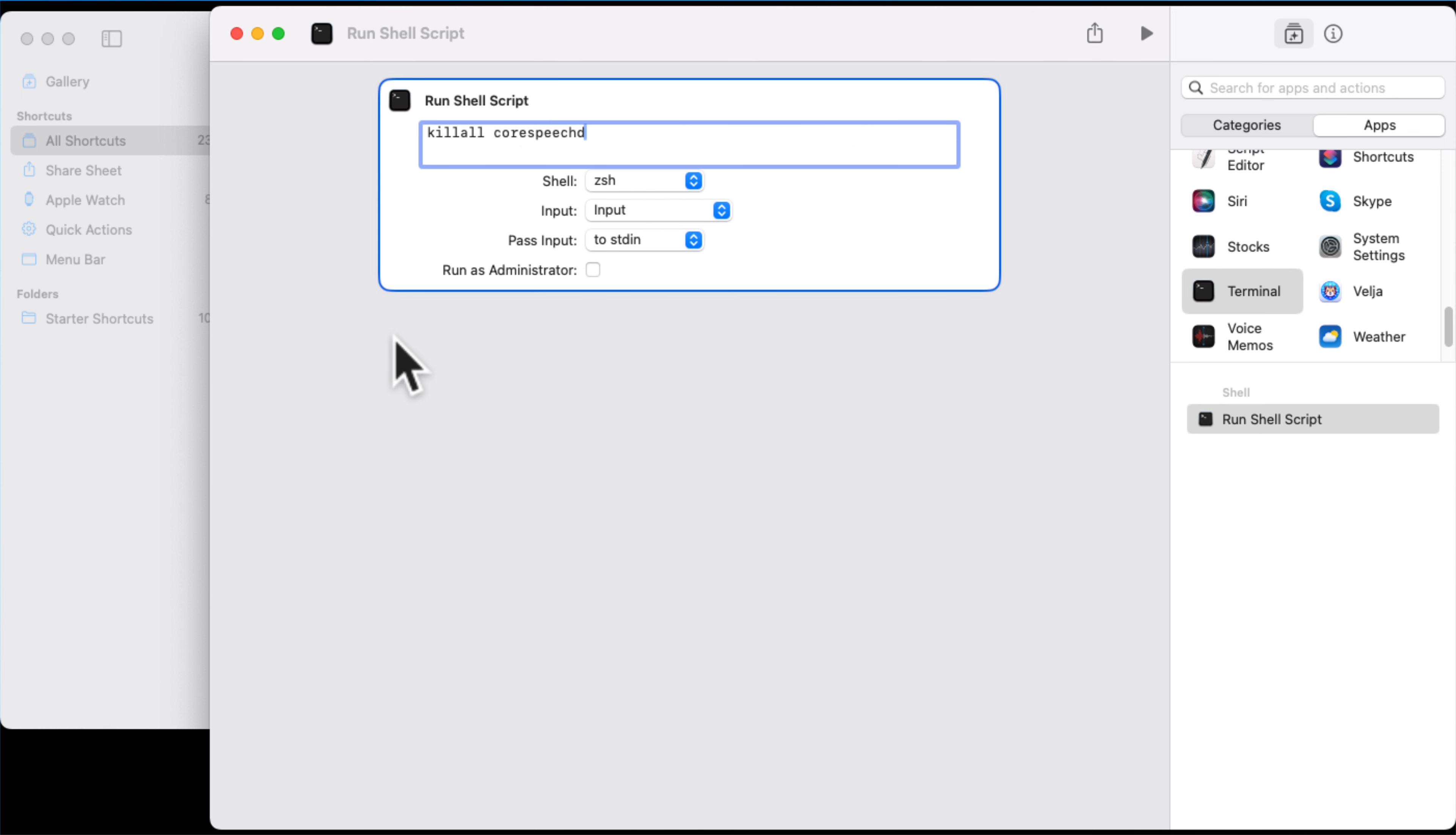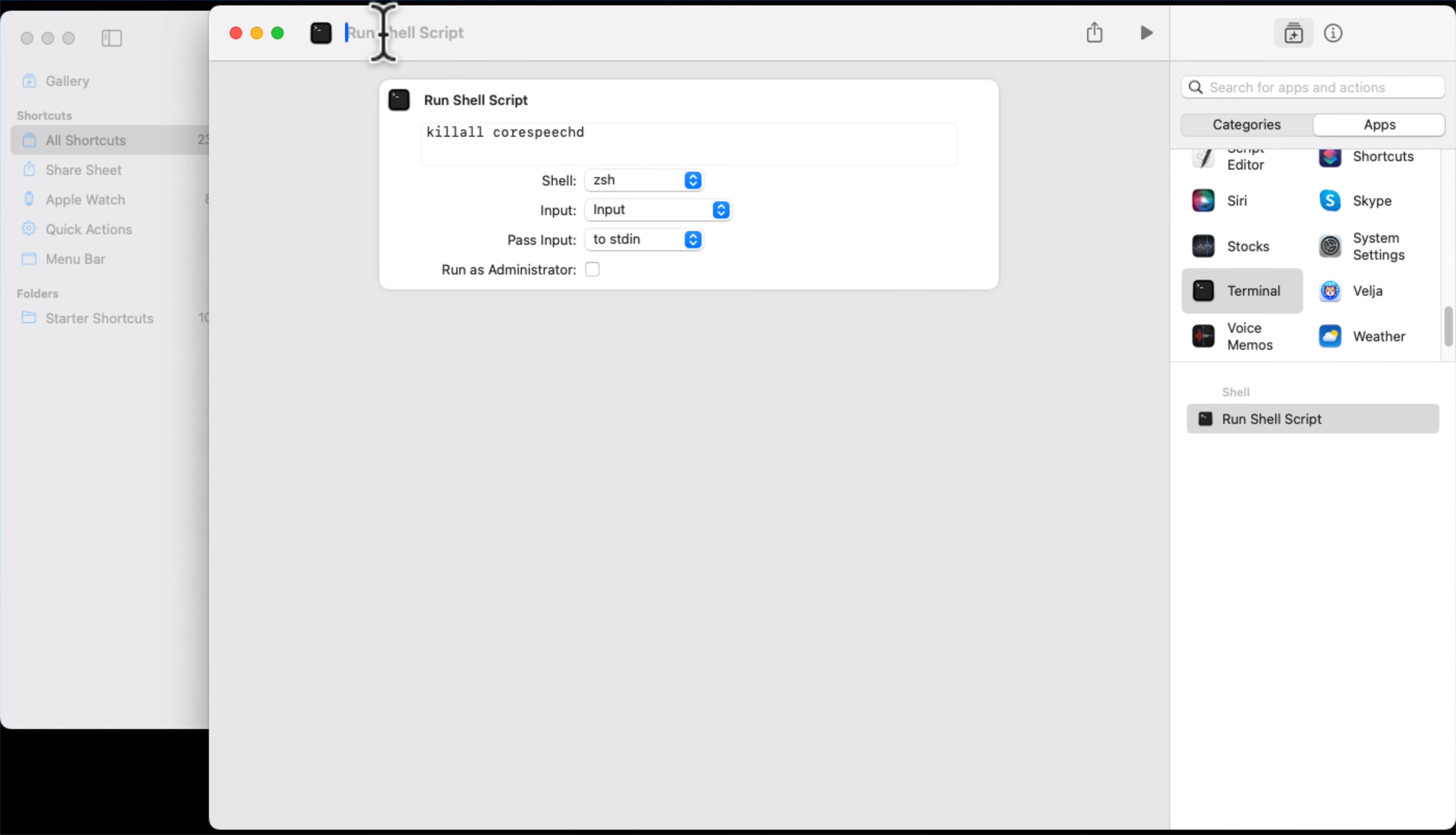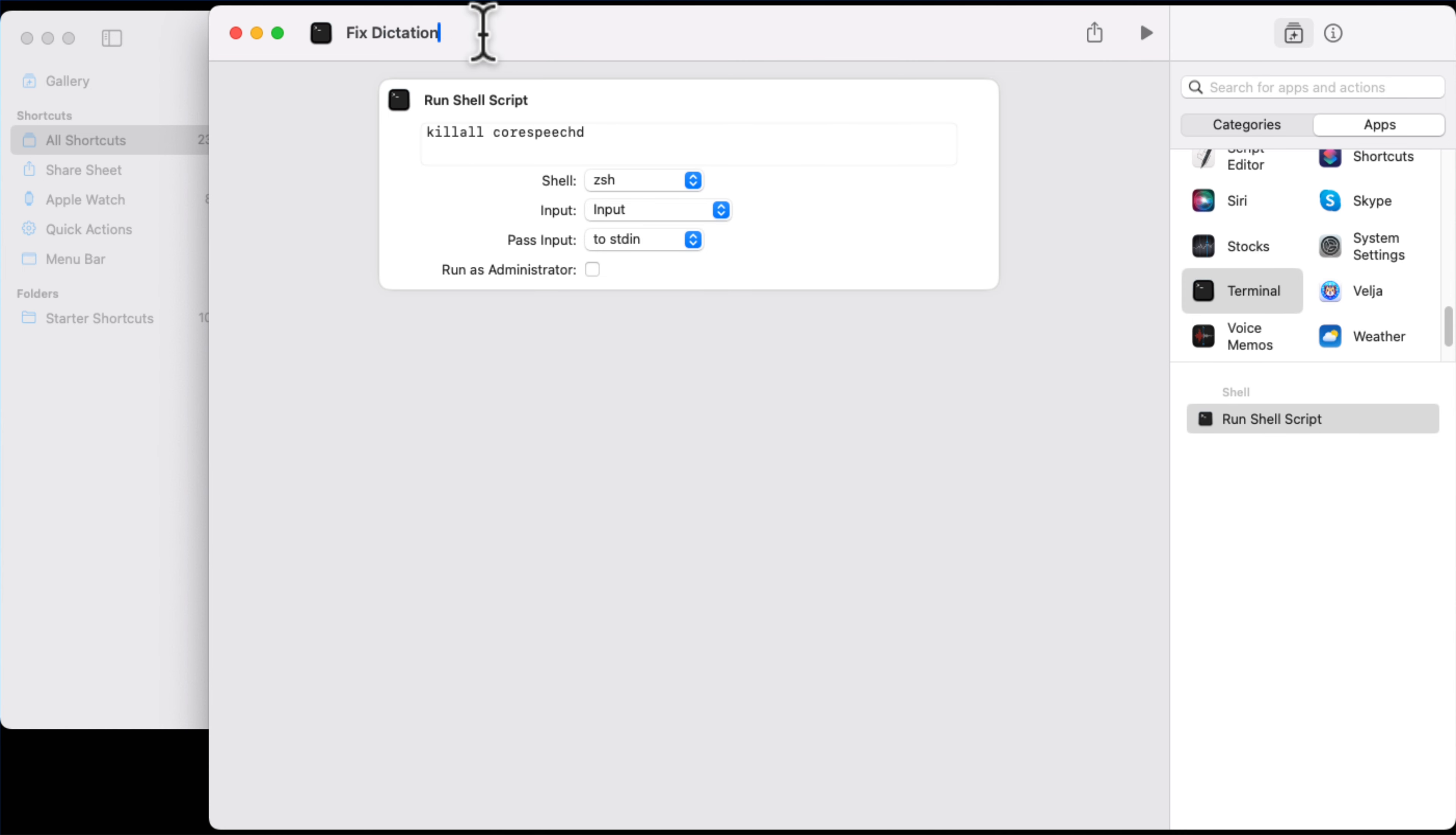You don't need to change any of these things. And then what you'll do is you will be able to save that file here. We're going to click on where it says Run Shell Script and you can type in your own name for the shortcut. So let's call it Fix Dictation, if I can type properly it would work. Dictation.